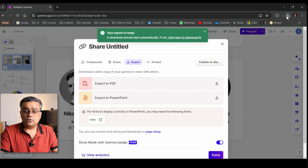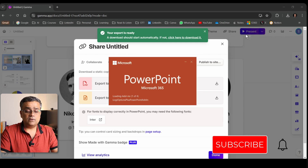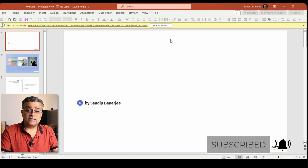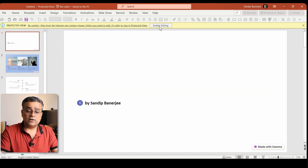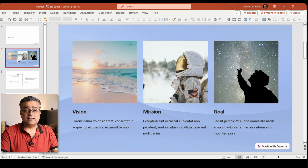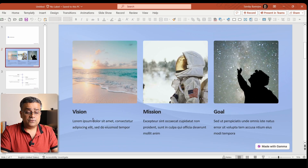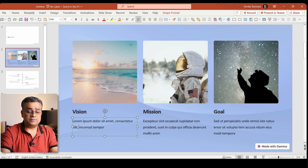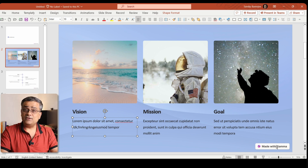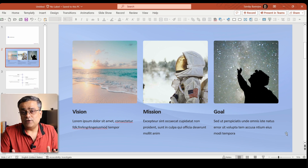Let me show you the downloaded file. If I double-click the PPT file, PowerPoint opens. I'll click 'Enable Editing' and I can see the entire slide pack — all the slides we created. Everything is editable, and you can even remove the watermark. So all these edits are possible in PowerPoint.